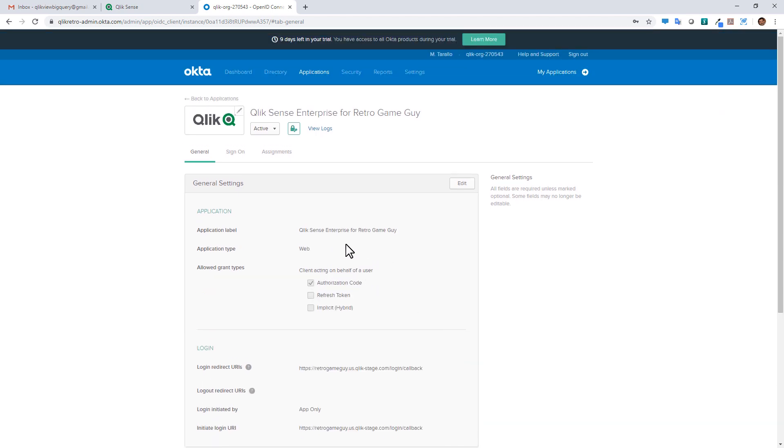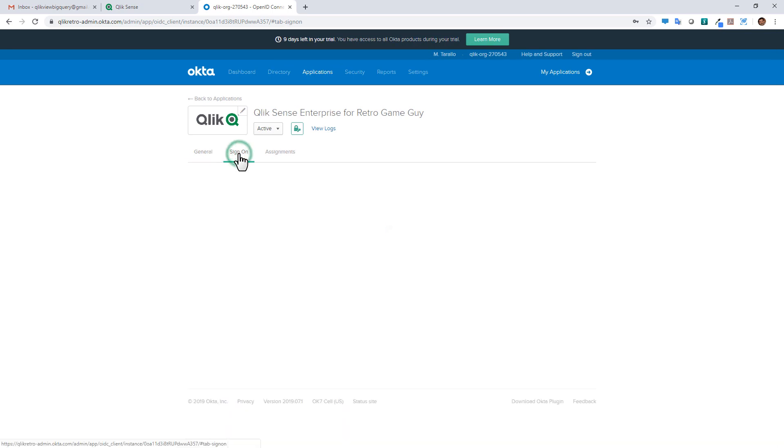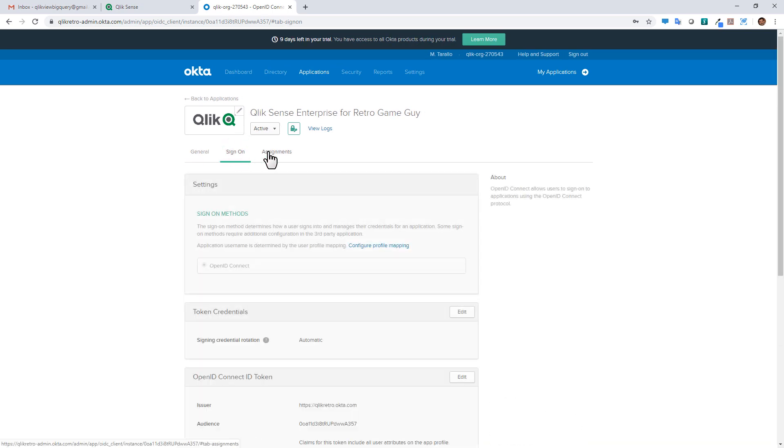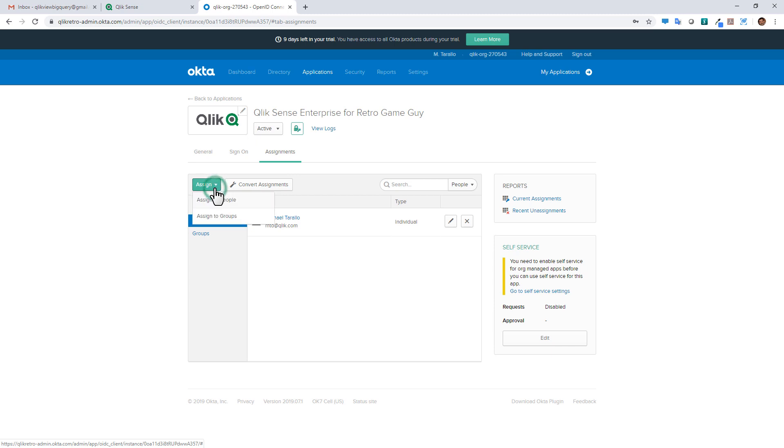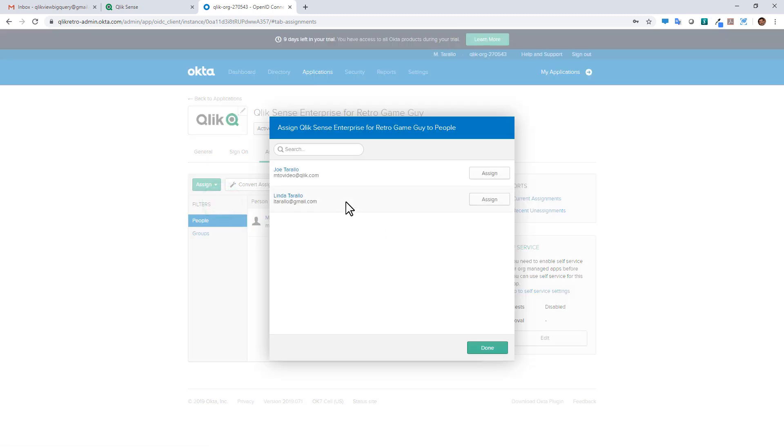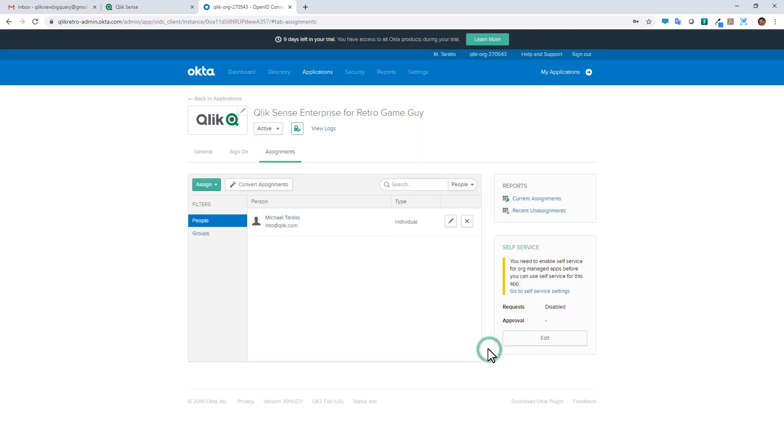And then the next thing you must do is also provide some assignments. So if you go to assignments, you're going to see that I'm already assigned. But you might not have this. So you might want to assign other users here. Assign to people. And then select the different emails and assignments for people to log into Qlik Sense. So I'm not going to do that in this case. This is something you should be able to do as an admin of the Okta environment.